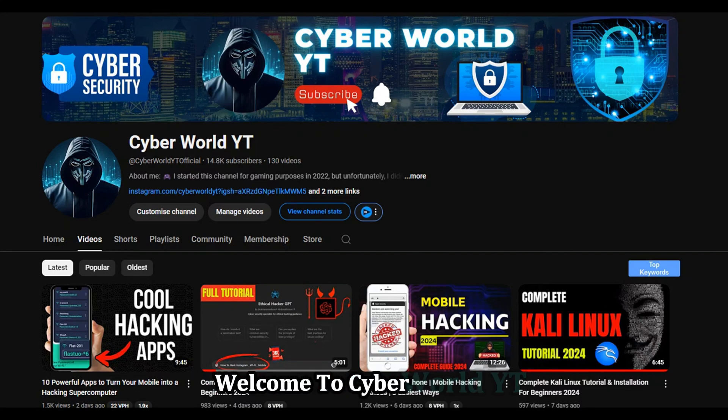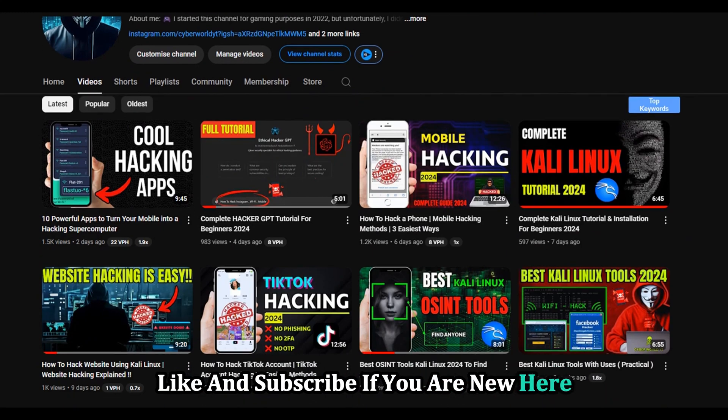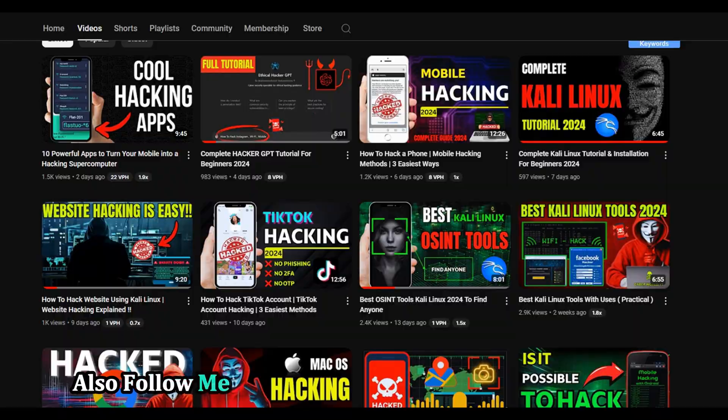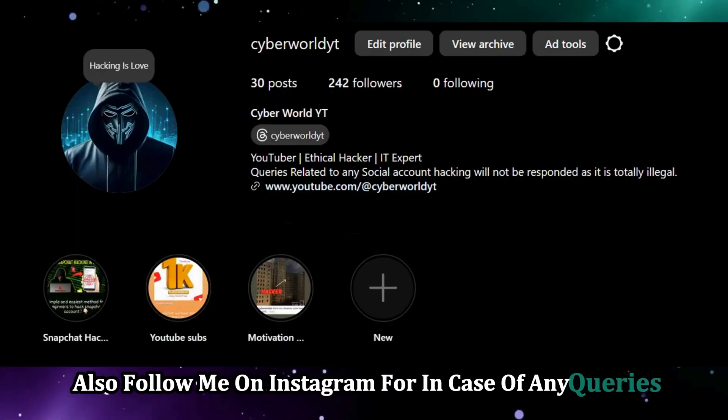Welcome to CyberWorldYT. Like and subscribe if you are new here. Also follow me on Instagram in case of any queries.